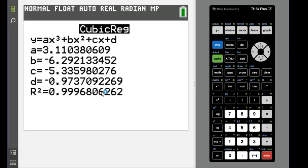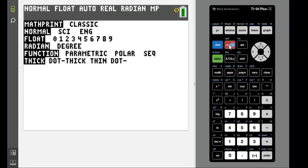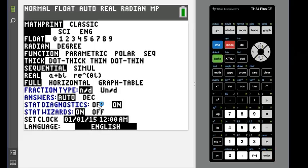So if this is not showing up for you, there's a couple of ways to get it. If you have a newer calculator, you would just hit mode and make sure that your stat diagnostics are turned on.